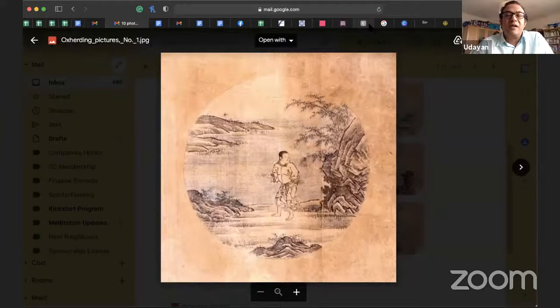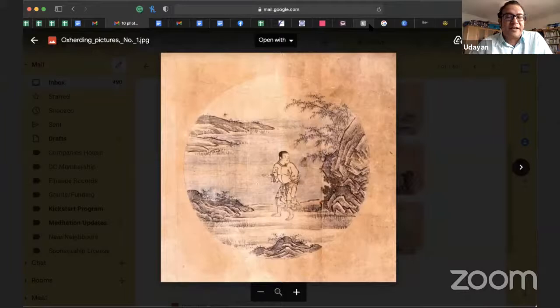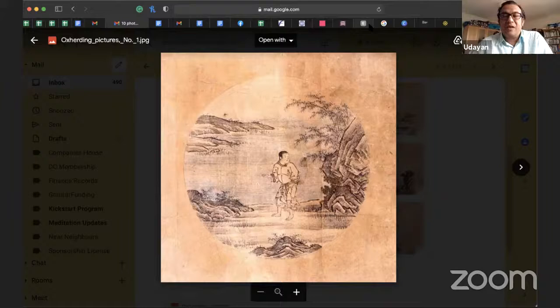These pictures are available on Wikipedia. There are lots of variations. This is the classical one by Master Kakuan from over 1,000 years ago. There are more modern versions which perhaps don't reflect the pointers as accurately as these classical paintings. The originals are in a famous Zen monastery in Kyoto. But practically all Zen monasteries all over the world will have a set of these pictures.